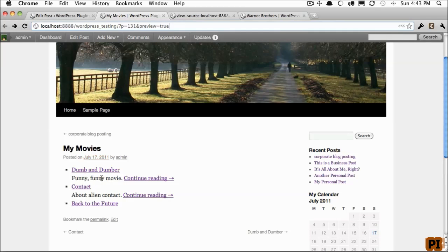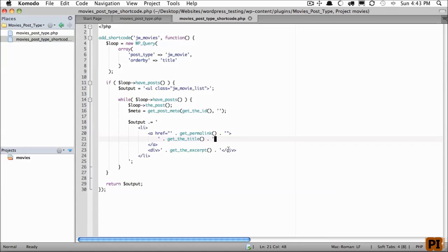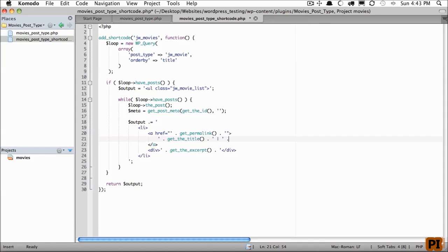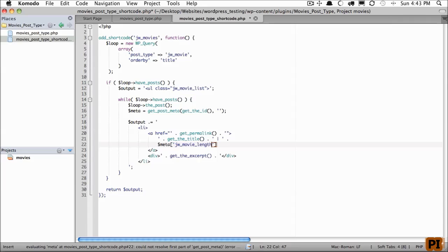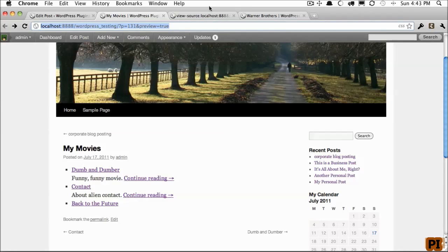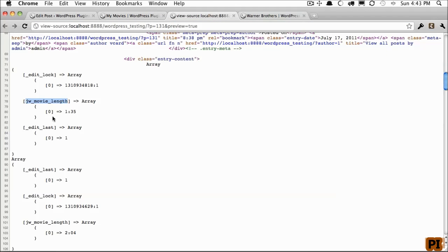Now, we want to display the length of the movie as well, so let's do that quickly. And how about we do it right after the title, just for the example. And we'll add a pipe, and then we'll reference the meta variable that has the post information. And it was called jwmovie_length.